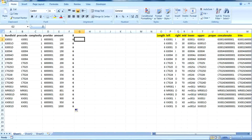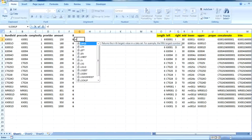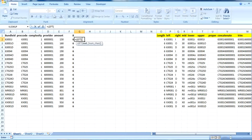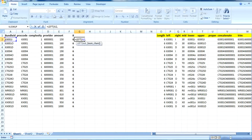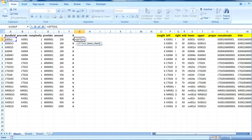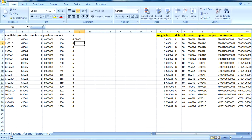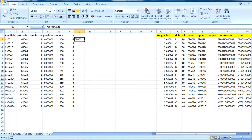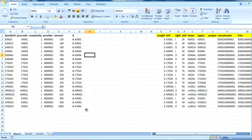The second formula is LEFT. Basically the LEFT formula is used to calculate values from the left side. It's a very simple and important formula used many times. If we want only five characters from the left side, we put LEFT, then the cell value, then the length. We can see the last character has been terminated.